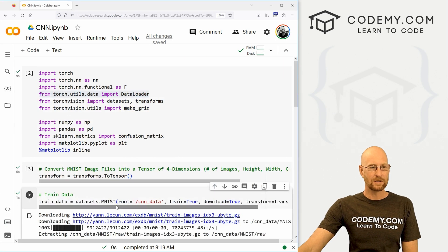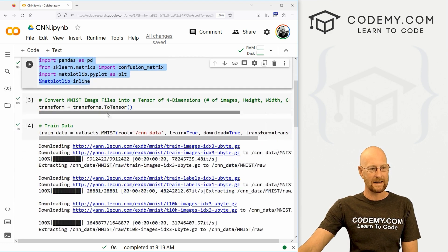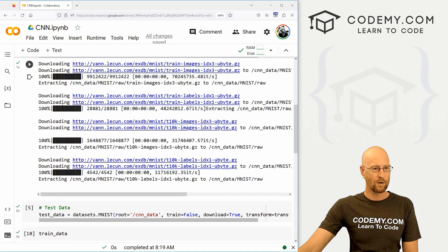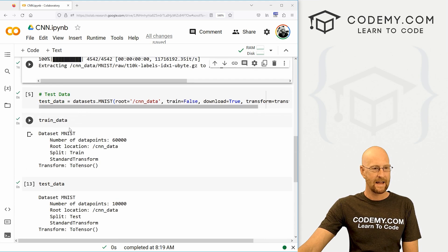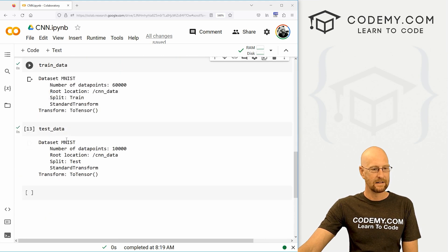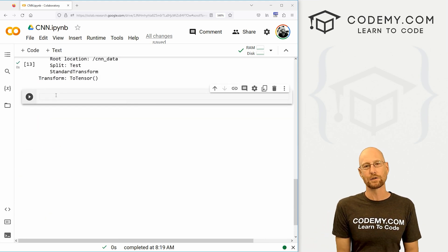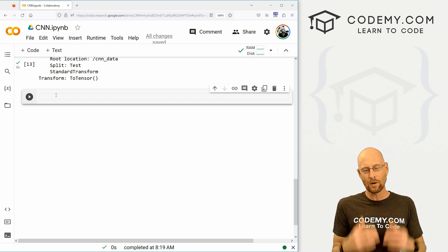In the last video, we imported all the stuff we're going to need, created a little transform, and set up our training data and our test data. So in this video, we want to start to build out our convolutional neural network. We're not going to actually create the model in this video.